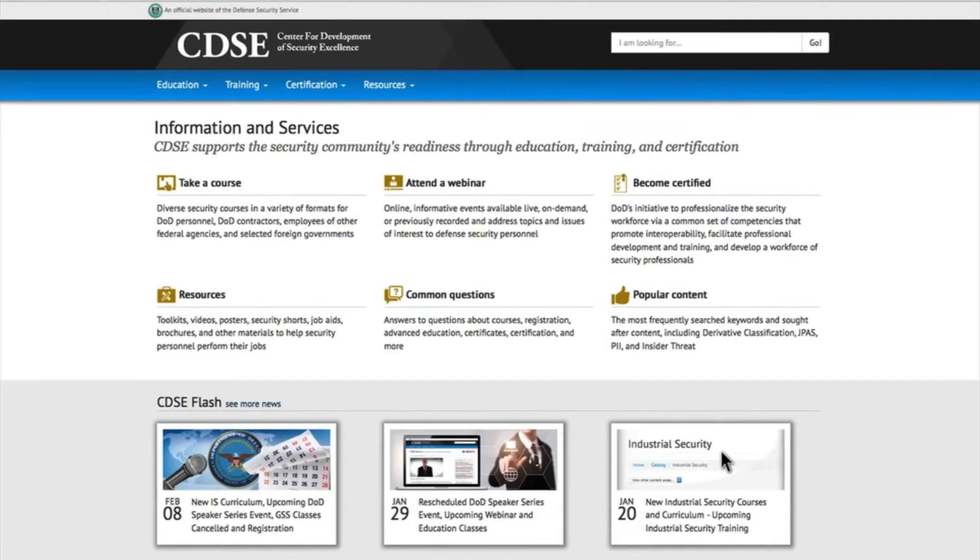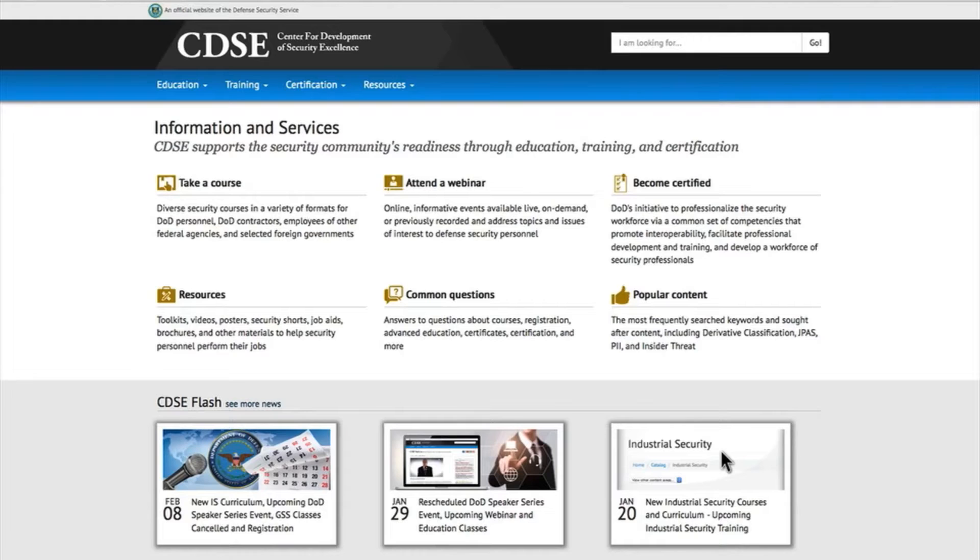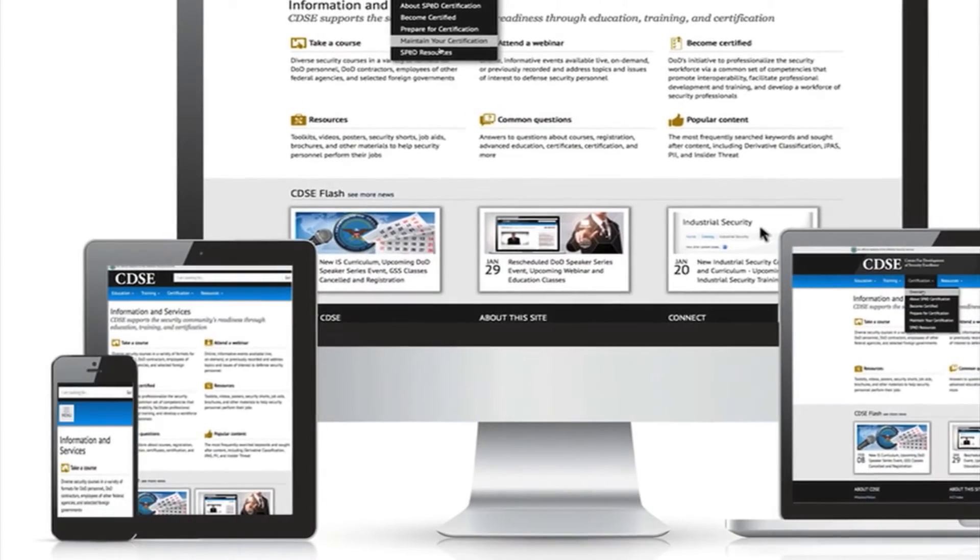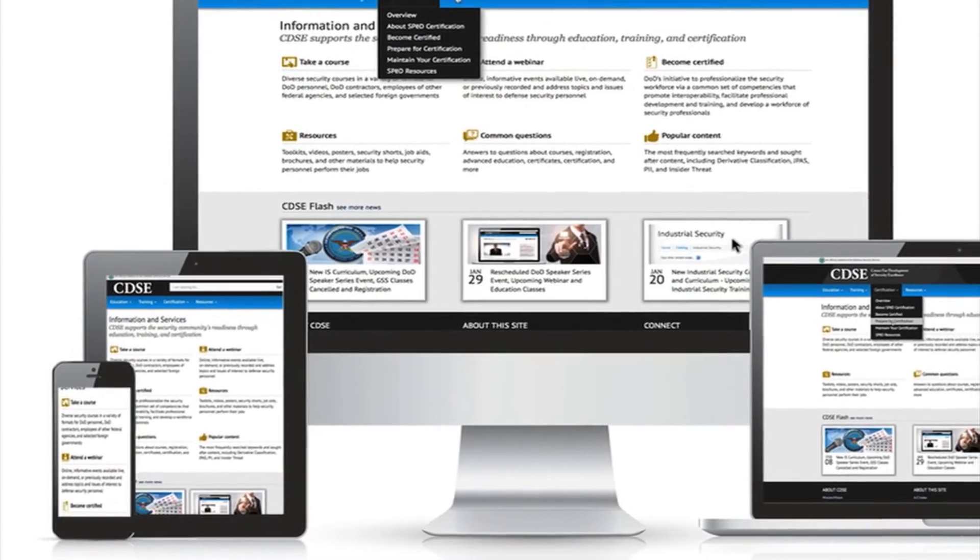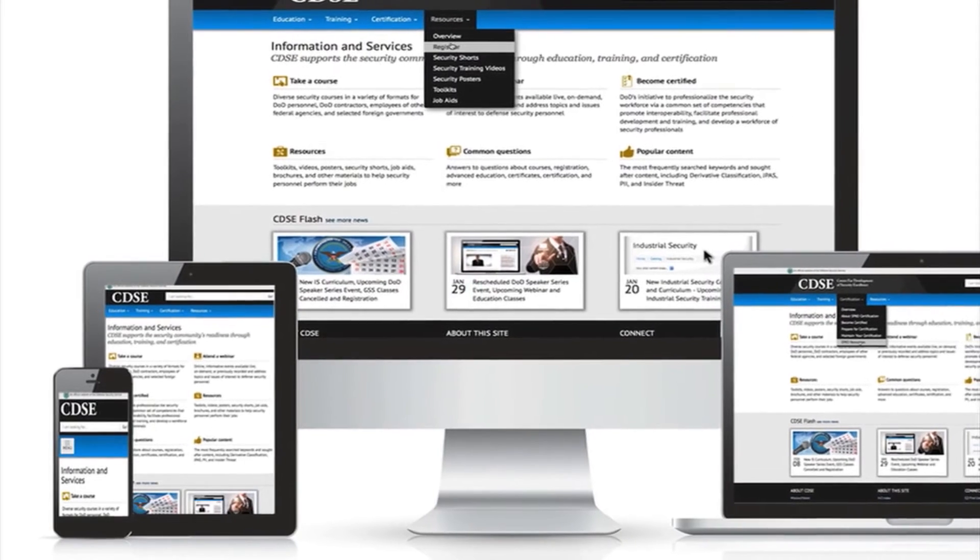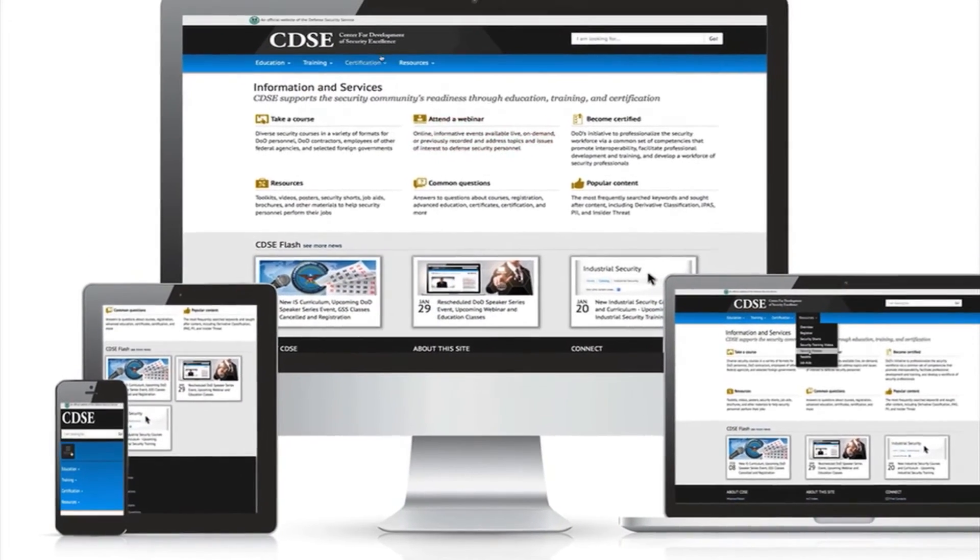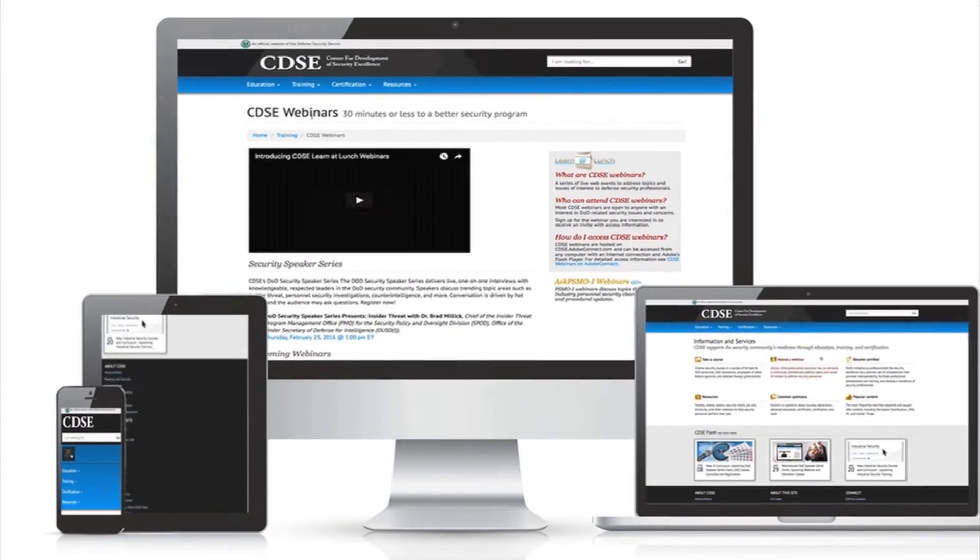Simplicity – fewer links on the home page and more open space, prominently displaying major sections of the website. Accessibility – optimal viewing and interaction experience across a wide range of devices.